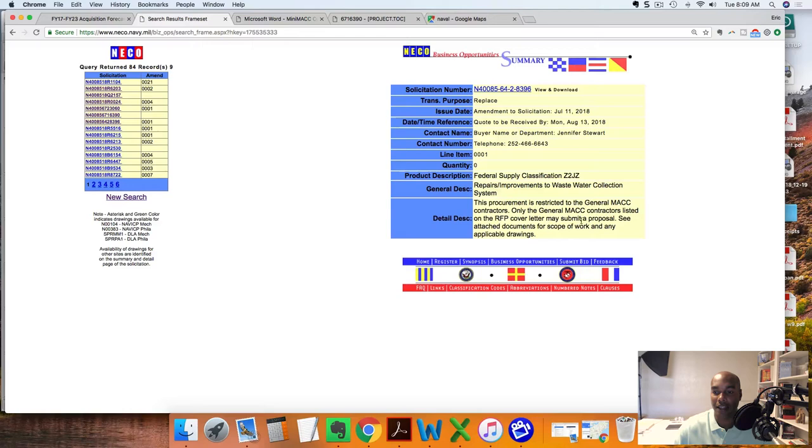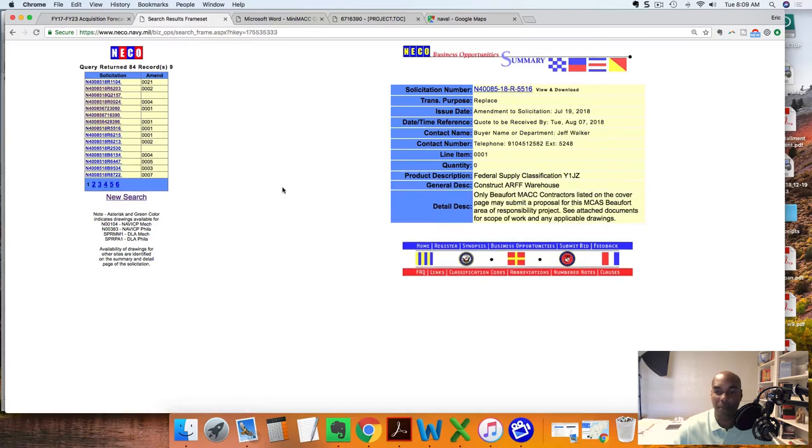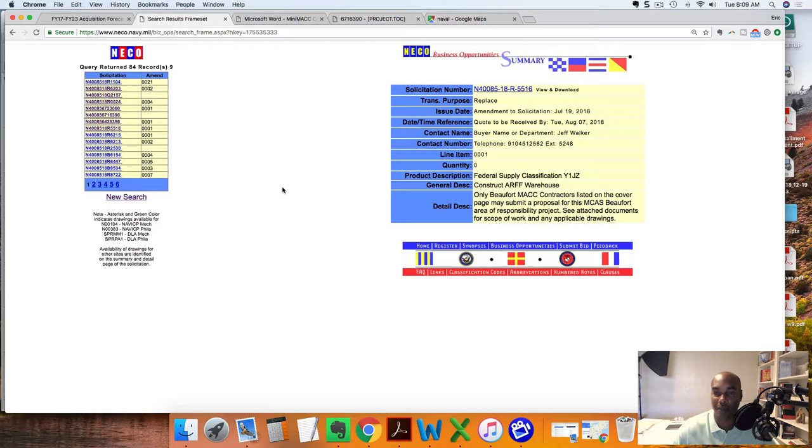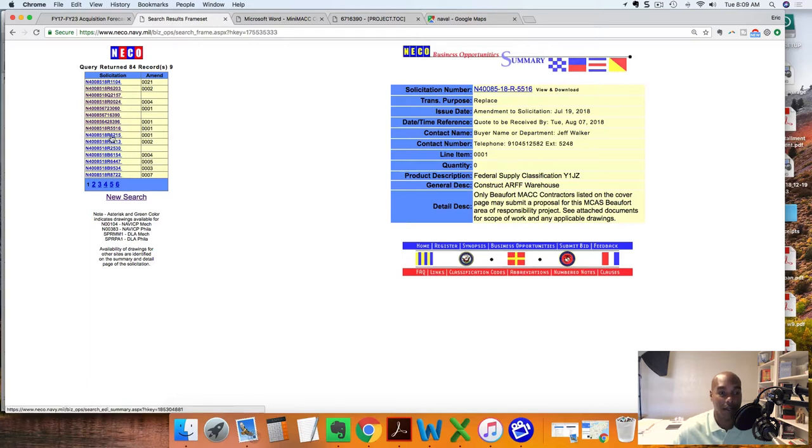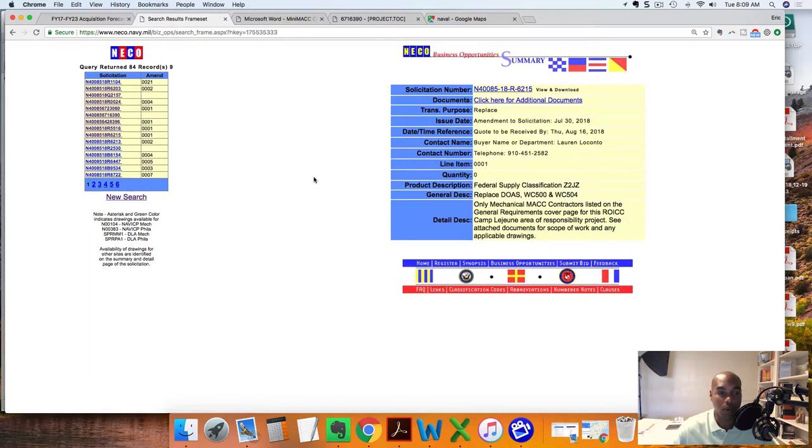The purpose of the video today is to give people another option out there. For those of you who feel as though you've exhausted your FedBizOps opportunities, this NICO website doesn't necessarily cross-reference. In fact, I was told that for the majority of the time it doesn't go over to FedBizOps, so this makes it a great pool to fish out of because there's not a lot of people fishing over here for contract opportunities.